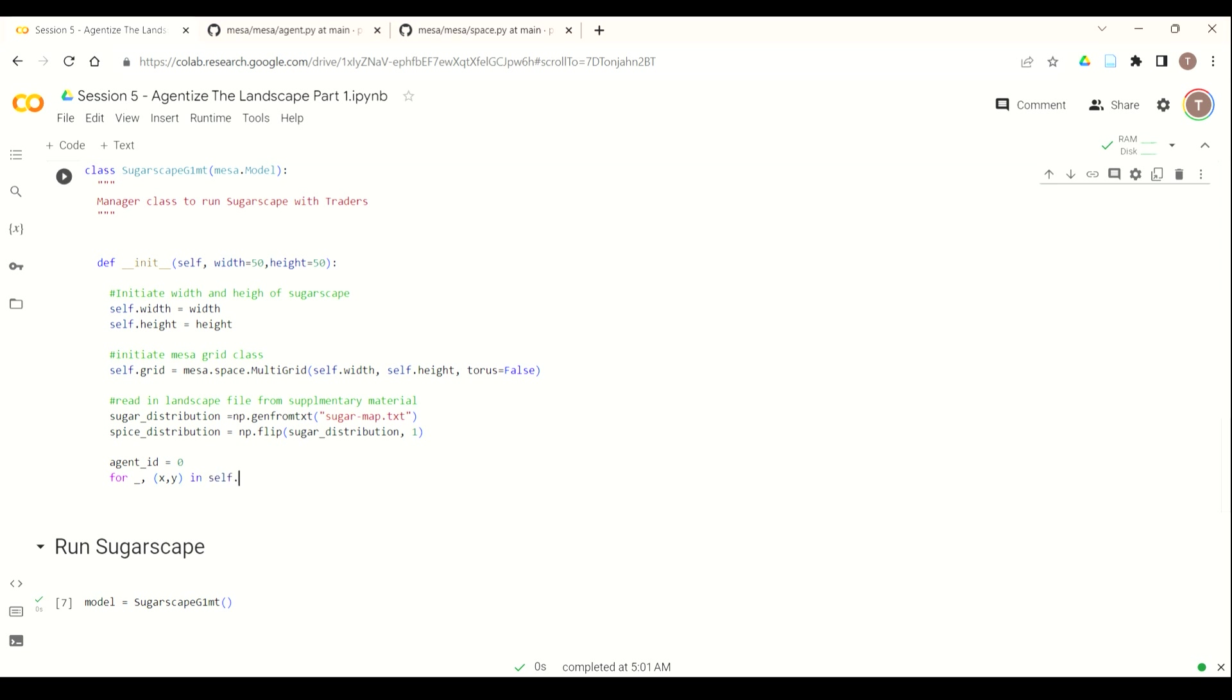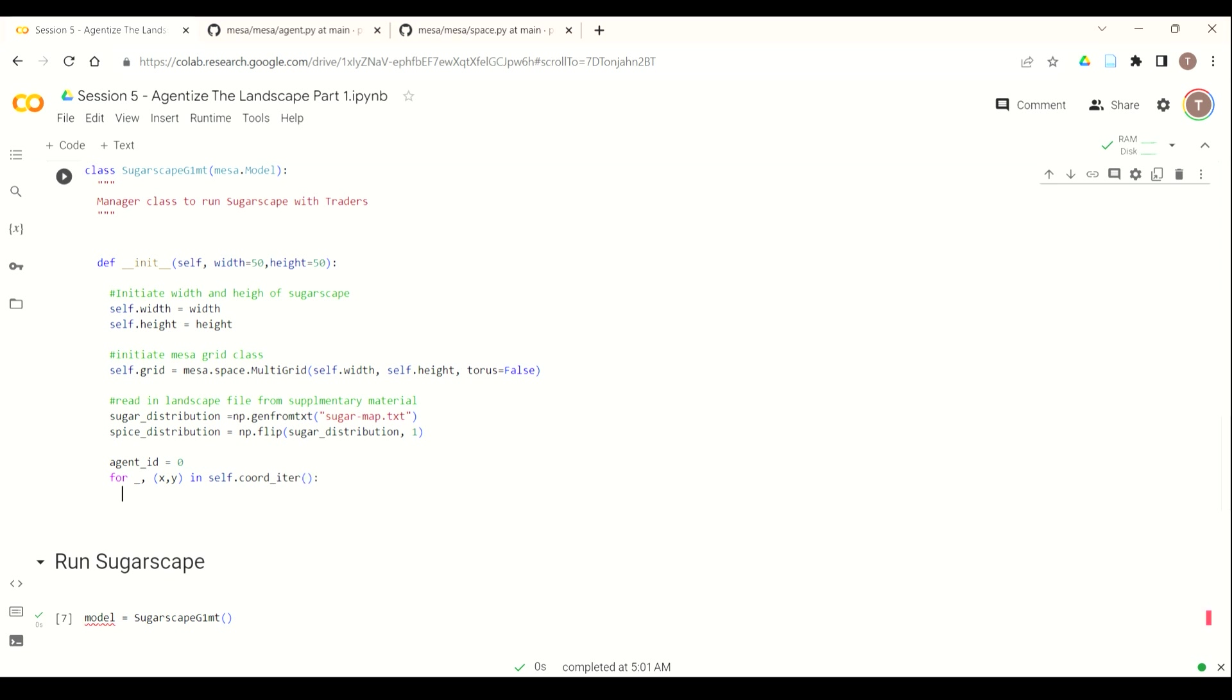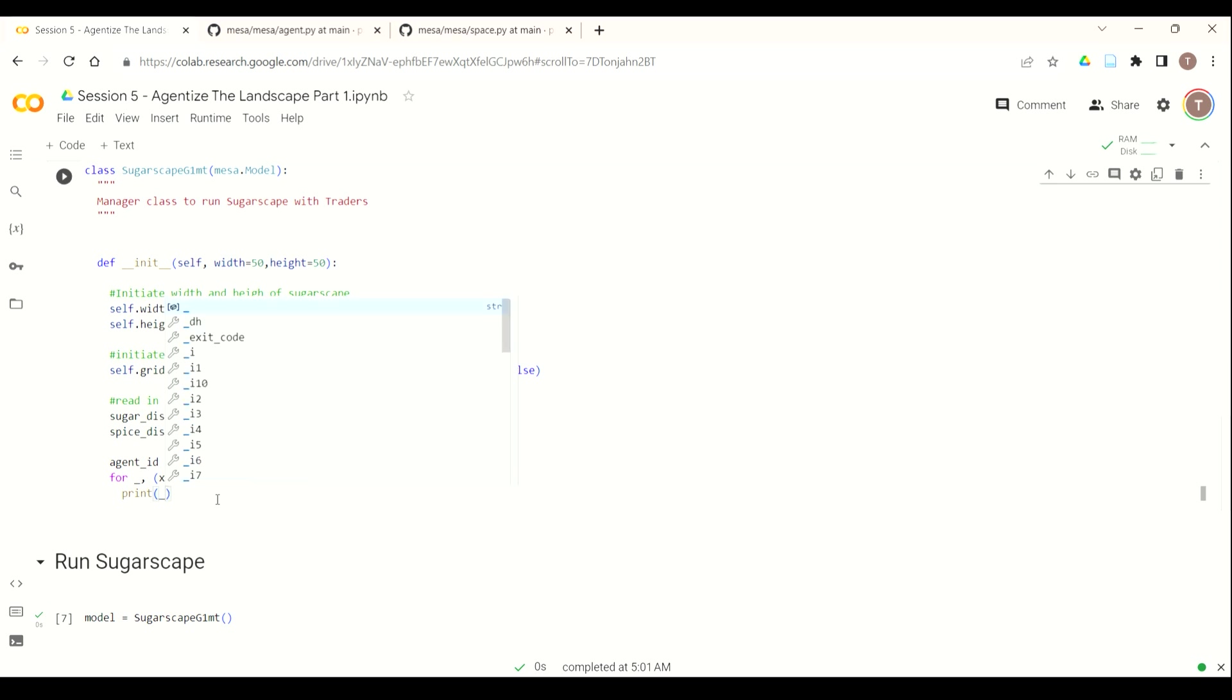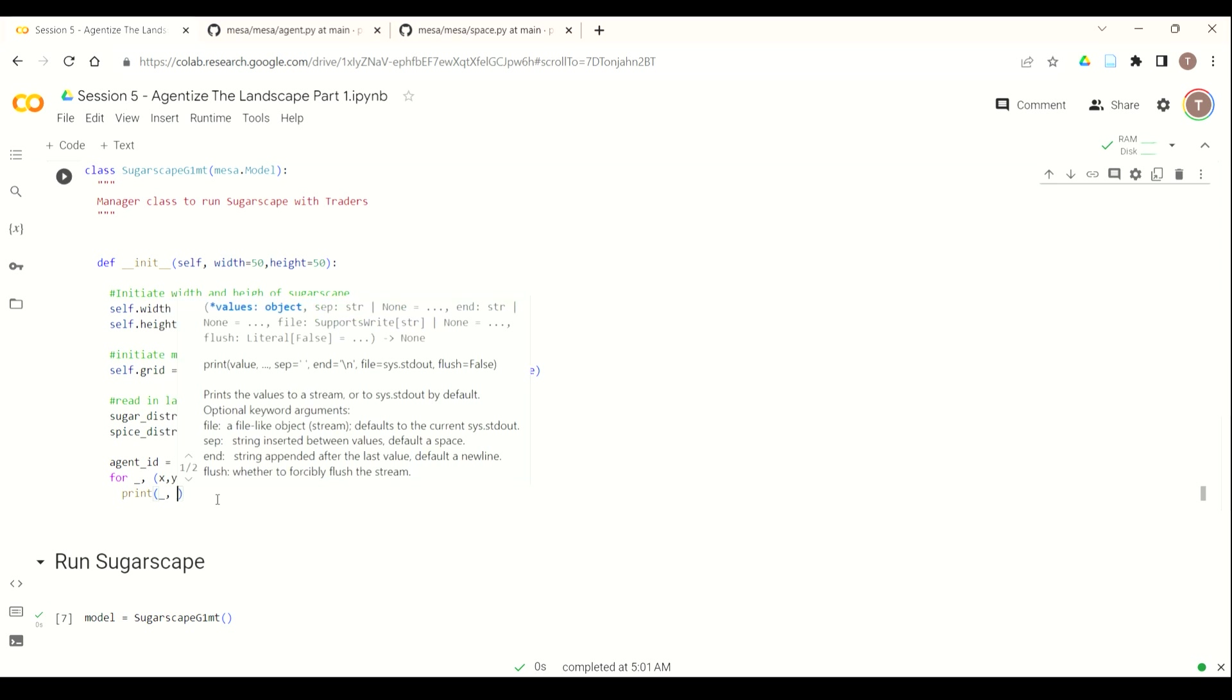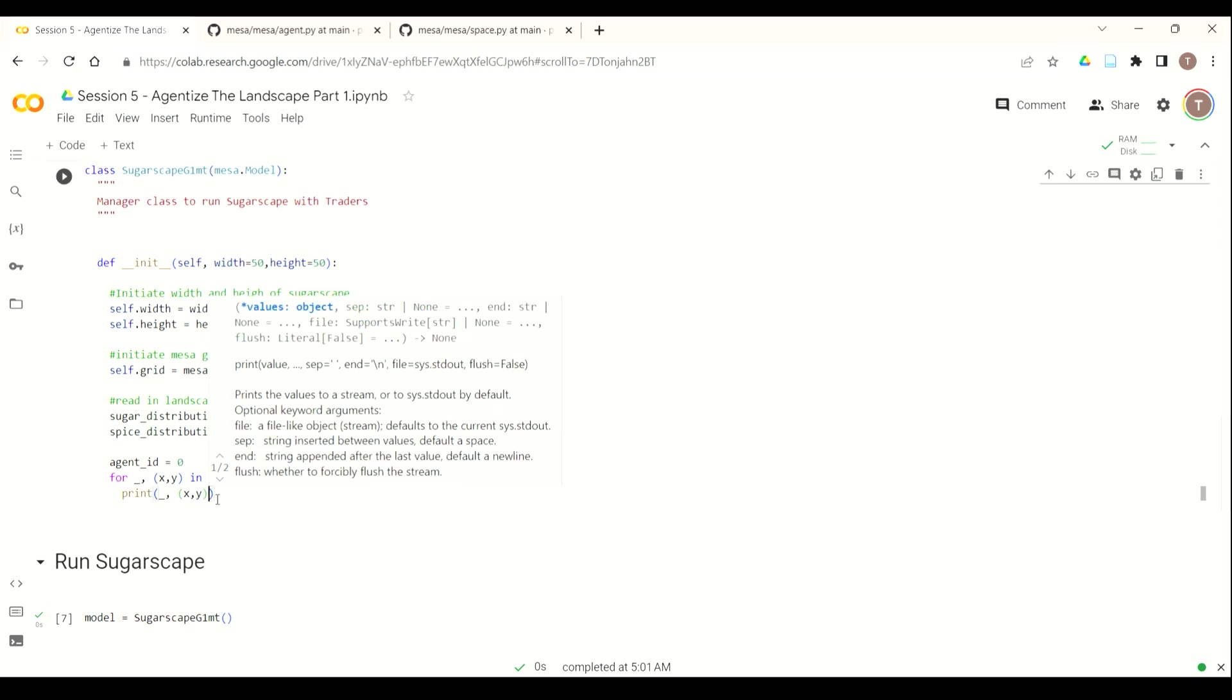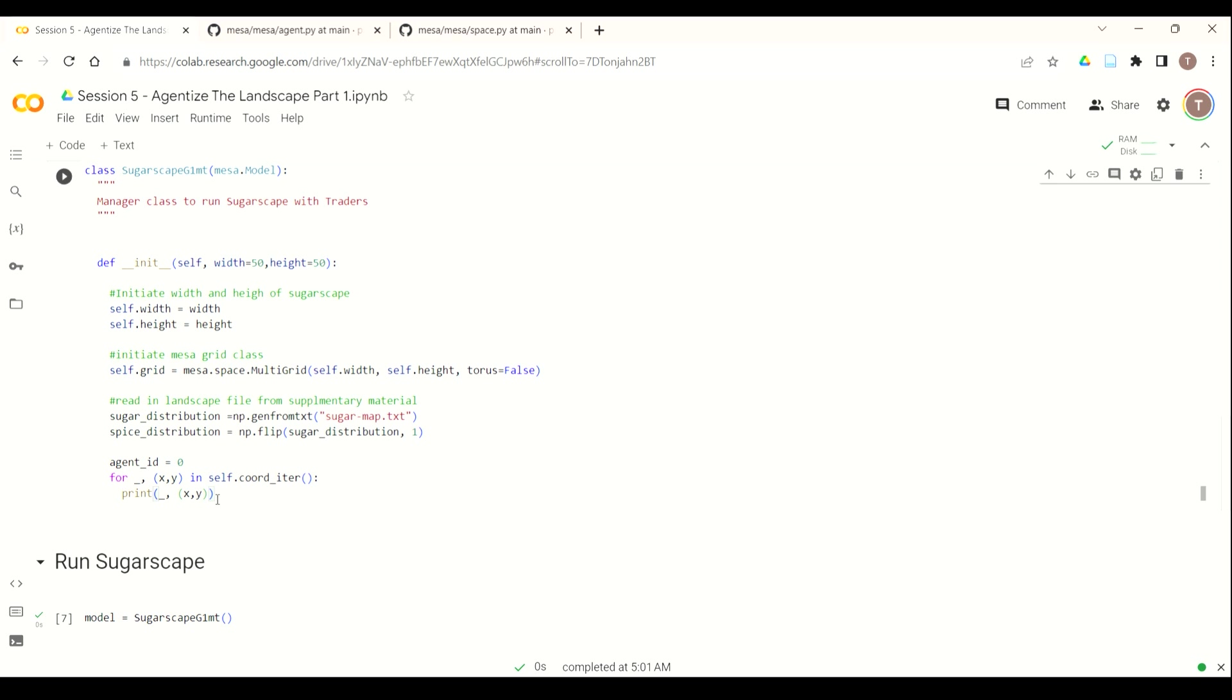So you can see what exactly coord_iter does, we can use a print function so you can see what attributes are part of the self.coord_iter. Okay, so we do print underscore and then the tuple x, y. And we run this, and now we're actually going to get an error.